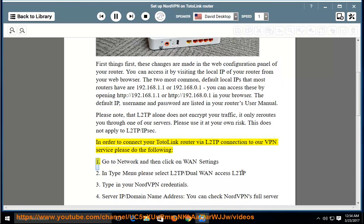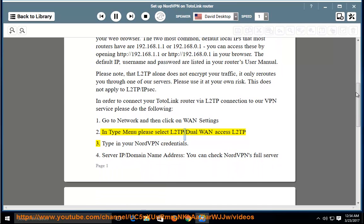Step 1: Go to Network and then click on WAN Settings. Step 2: In the Type menu, please select L2TP / Dual WAN Access L2TP. Step 3: Type in your NordVPN credentials.